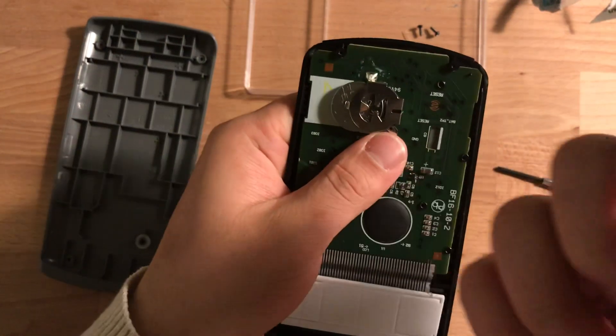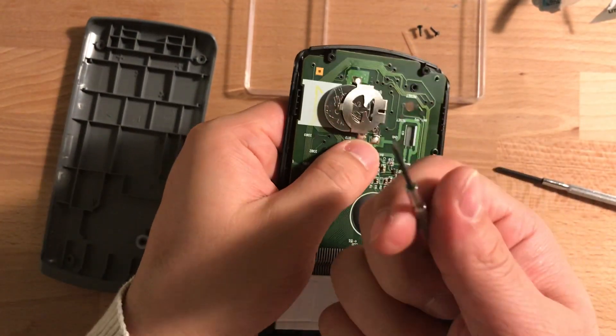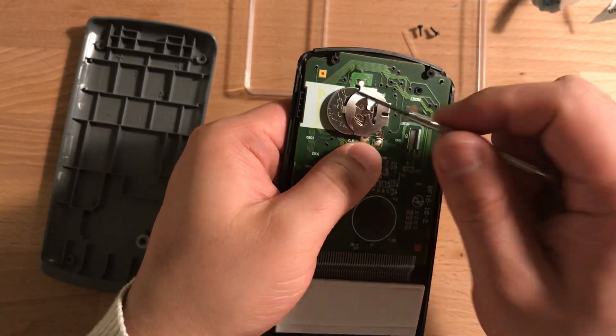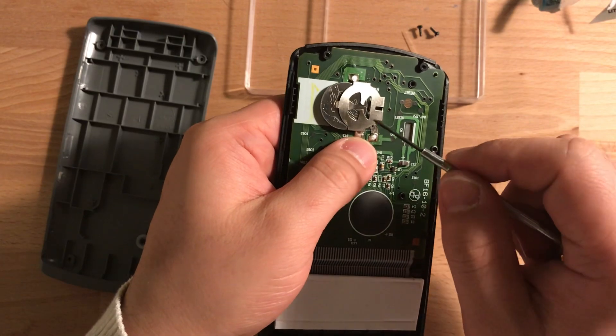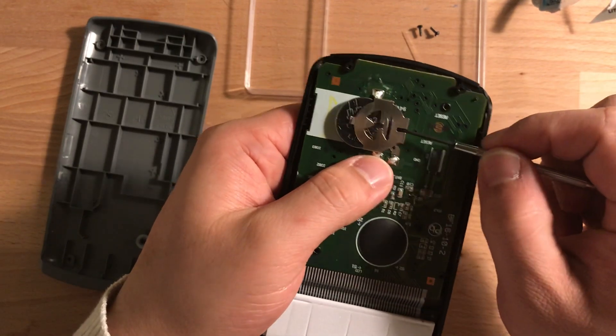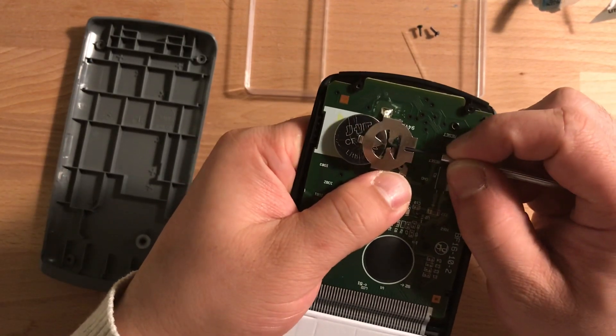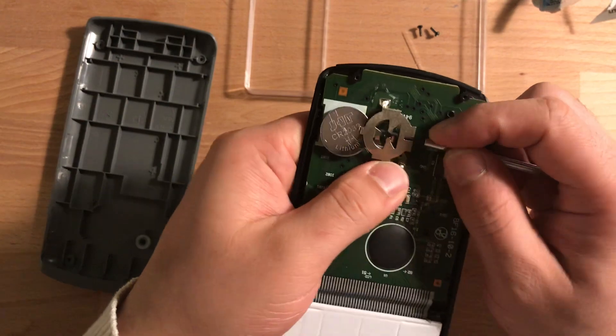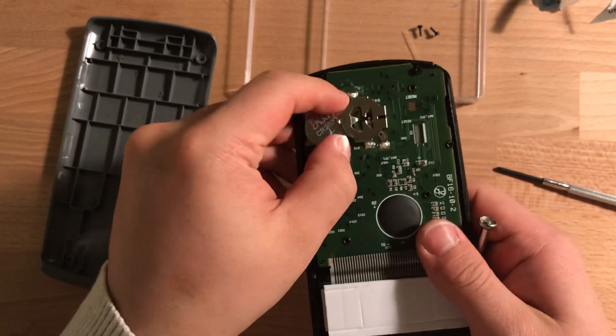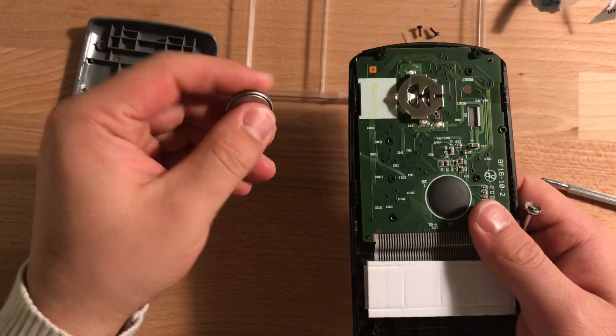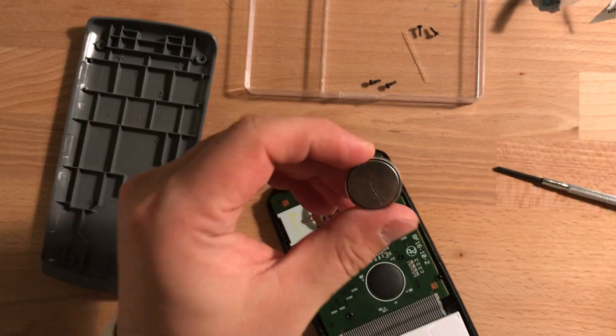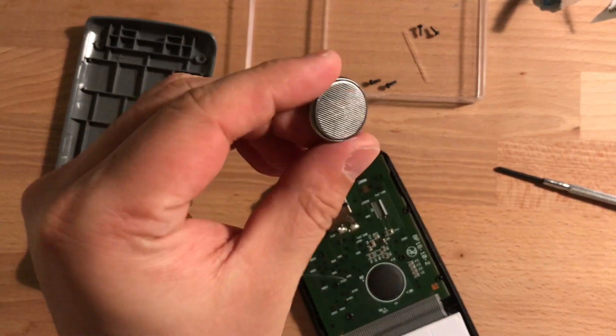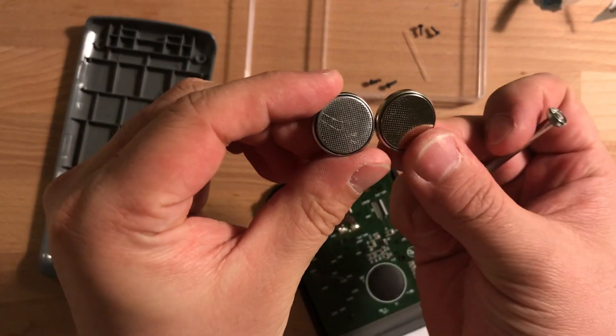And be really careful that the screwdriver could be really sharp, so don't scratch the PCB board. If you break your calculator the day before the exam, well, I wish you good luck—I don't think Amazon can deliver that in five or six days. Now I take that out, this is the old battery, this is the new battery. Let's put the new battery in.